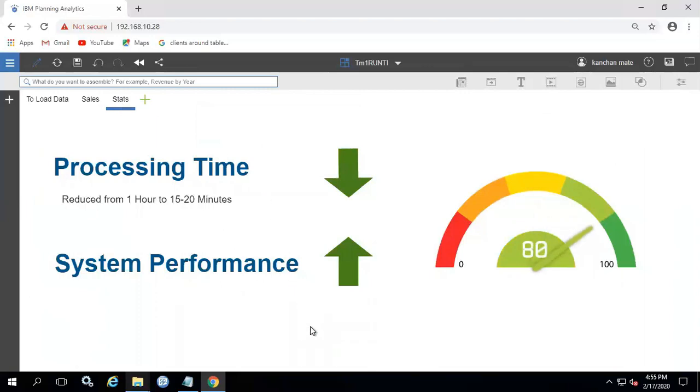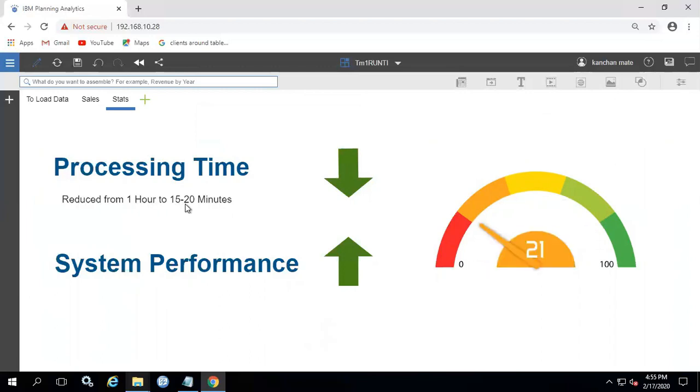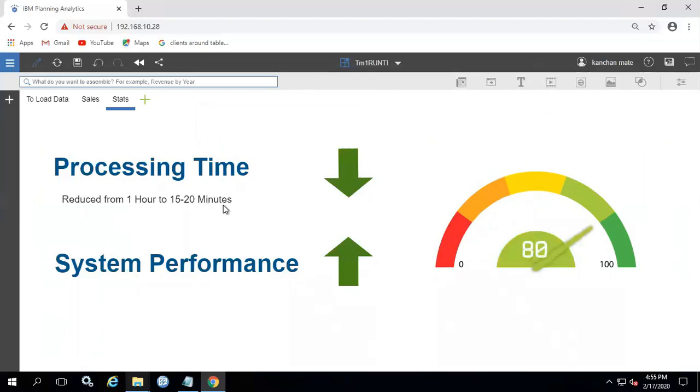This has been done for demo purpose. In a real scenario, we have faced the challenge that a process taking one hour to complete. When we use TM1 Run TI, it took almost 15 to 20 minutes to complete the process.